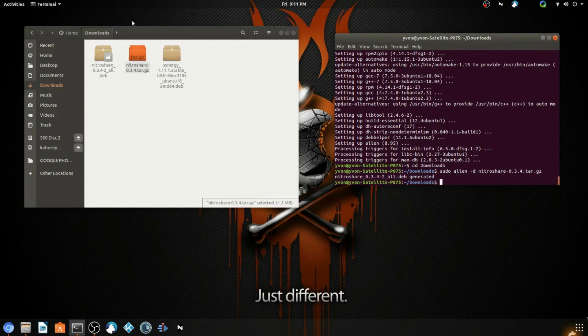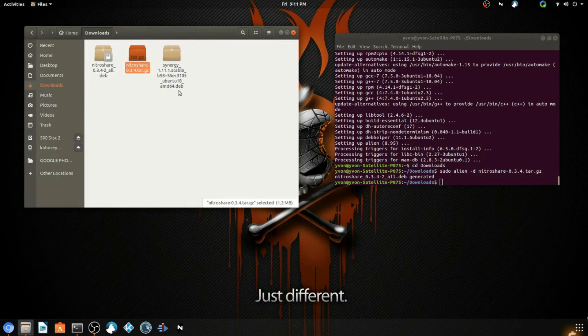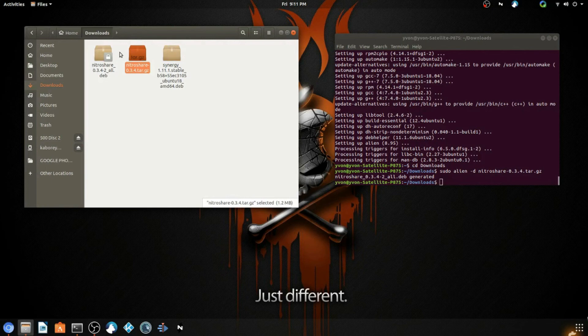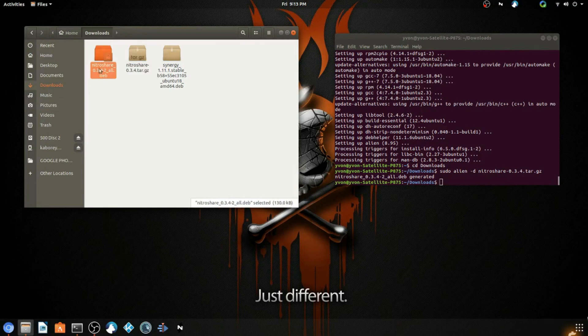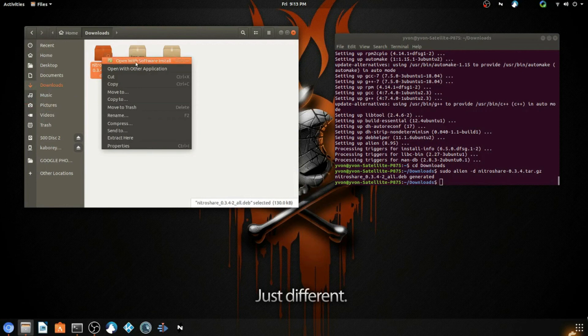Alright, so now as you can see here, you have a new .deb file that you can use as a regular application. You can just double-click this and you're able to install it.